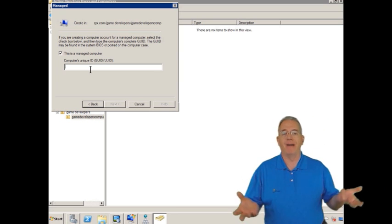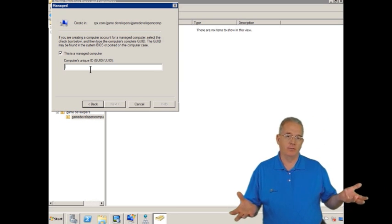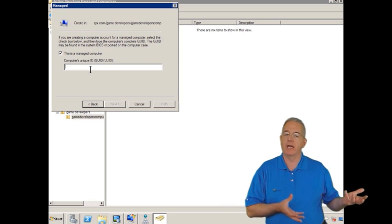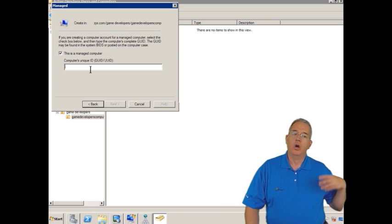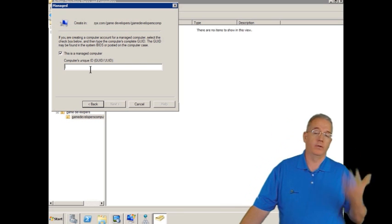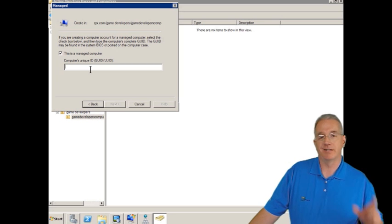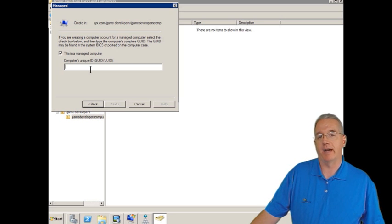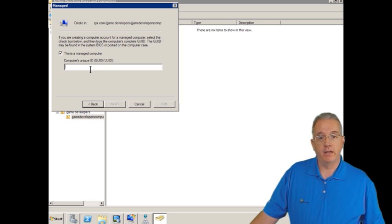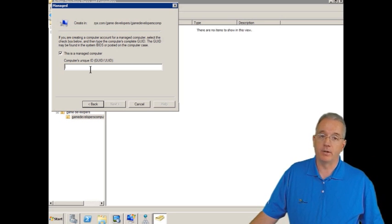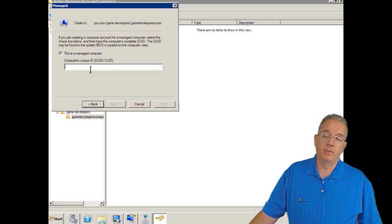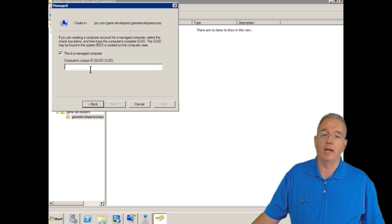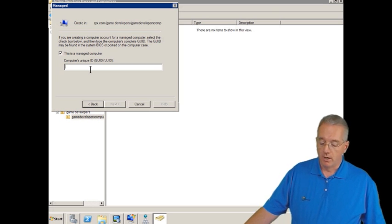What you do is you find out what the MAC address on the machine is. You can do an ipconfig slash all, or if you look in the documentation, it'll have the MAC address. A lot of times, it'll have the MAC address typed on the network adapter. But MAC address is a lot easier to locate than a GUID.